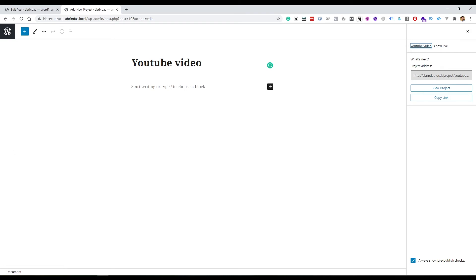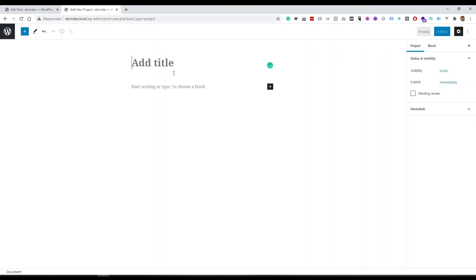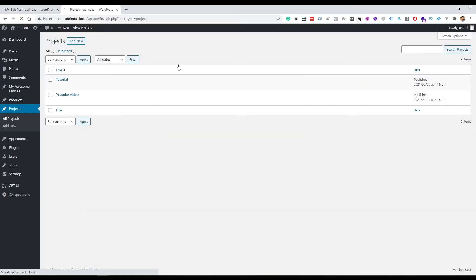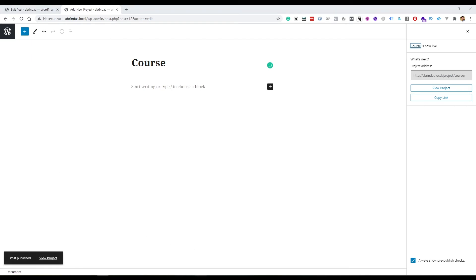Now, let's see how we can query the custom post type, because when you are creating custom post types, you may want to display them somewhere on the website. So before this, let us make a few more projects, for example. Okay, those are the projects.